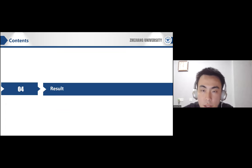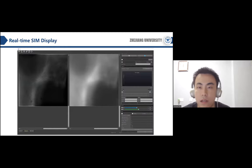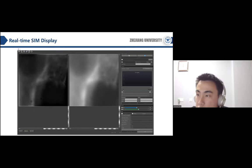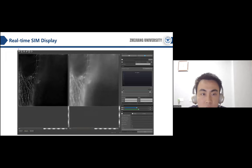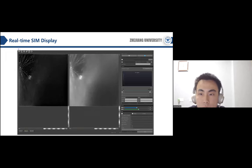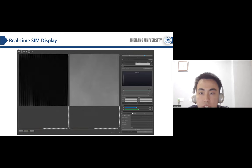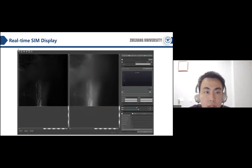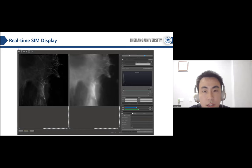We proved the system's capability of real-time SIM imaging in 2D-SIM, TIRF-SIM, and 3D-SIM modes. This video shows the progress in real-time 2D-SIM reconstruction mode. The imaging speed is 10 FPS, the exposure time is set to 30 milliseconds, and the original image size is 512 by 512 pixels. We can see the speed is fast.